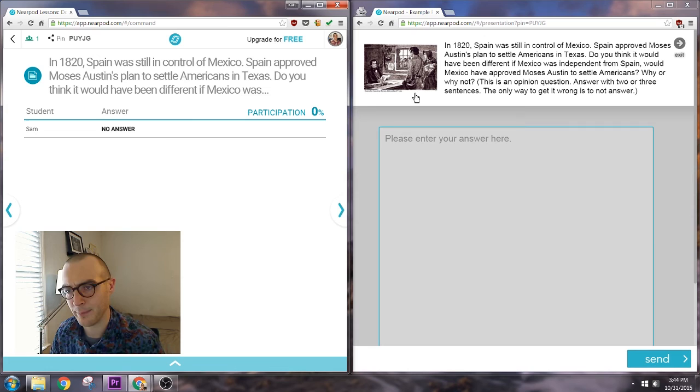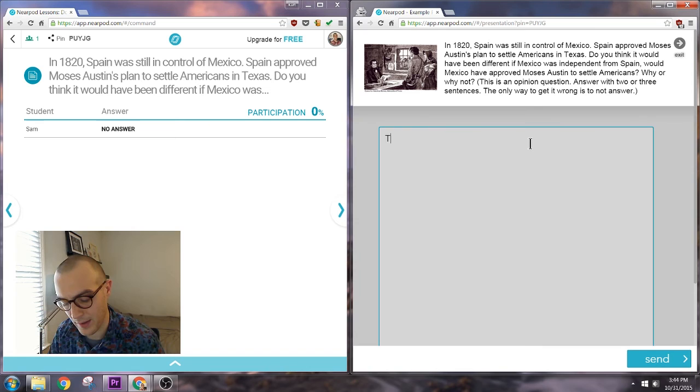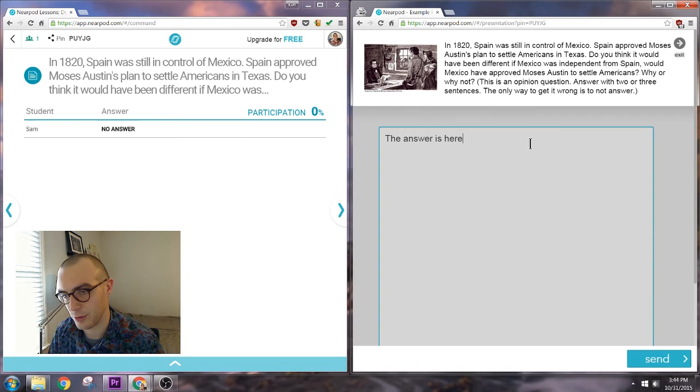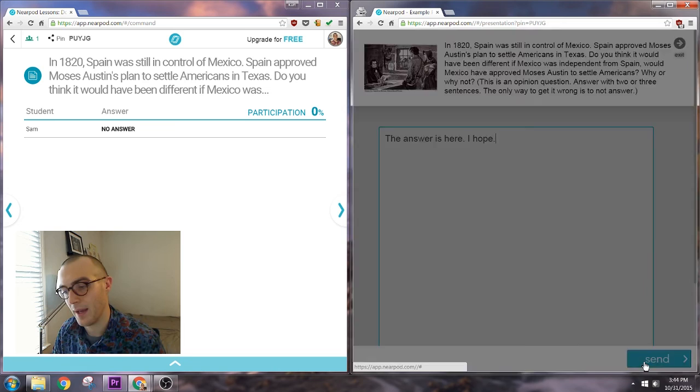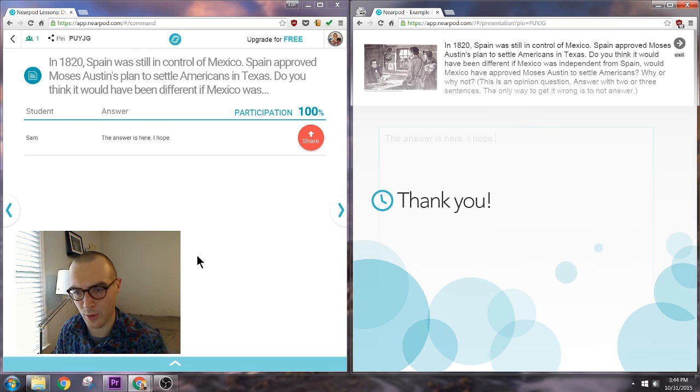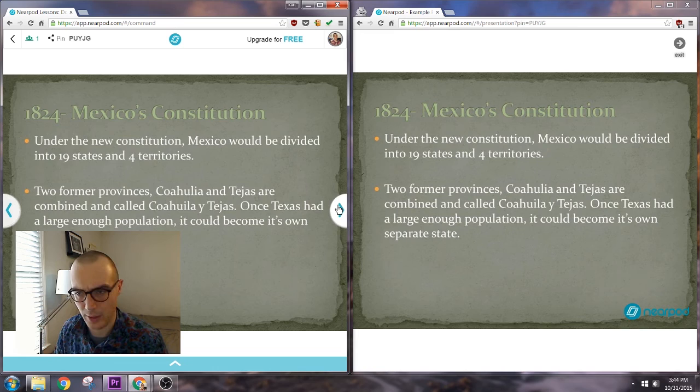Here is a short answer based question. I put a photo, ask the question up here and students have this content box to answer. The answer is here and go ahead and send. And again the teacher will get the answers lined up here. Of course there's no automatic grading with short answer. Now in the teacher window I'm going to go ahead and keep going.